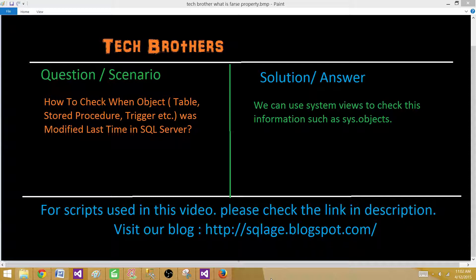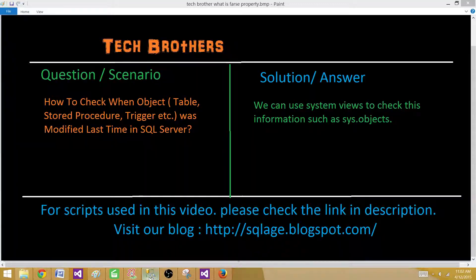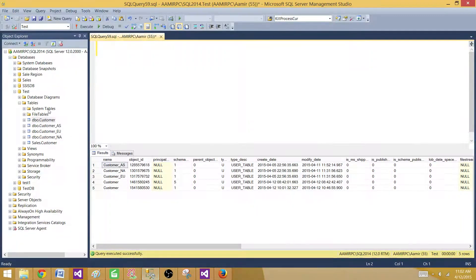So we can use system views to check this information, such as sys.objects, sys.tables, etc. Let's go to SSMS and take a look.